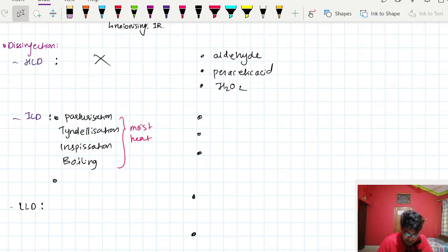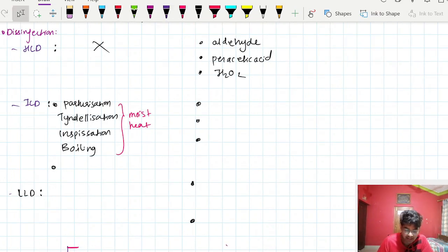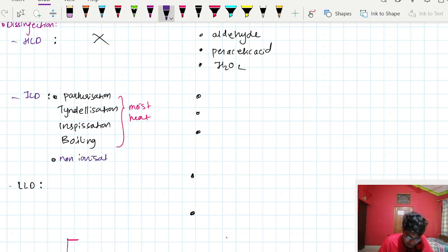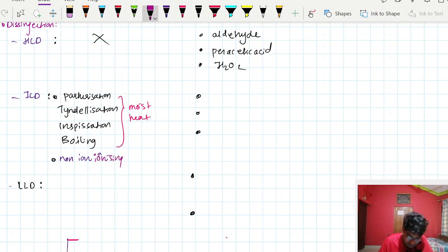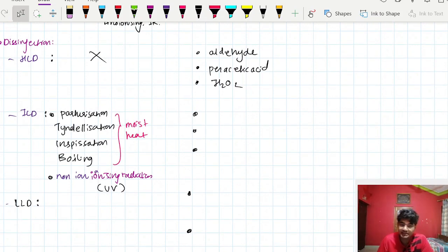One more physical method in intermediate level disinfection is non-ionizing radiation — specifically ultraviolet rays. Infrared comes under sterilization, while ultraviolet comes under intermediate level disinfection. Chemical methods in intermediate level disinfection include alcohol, phenol, and halogens.